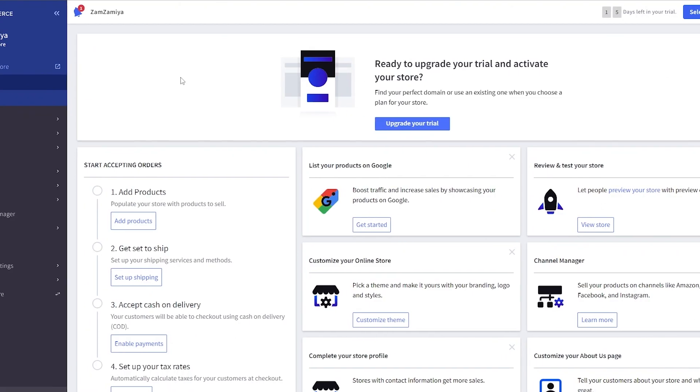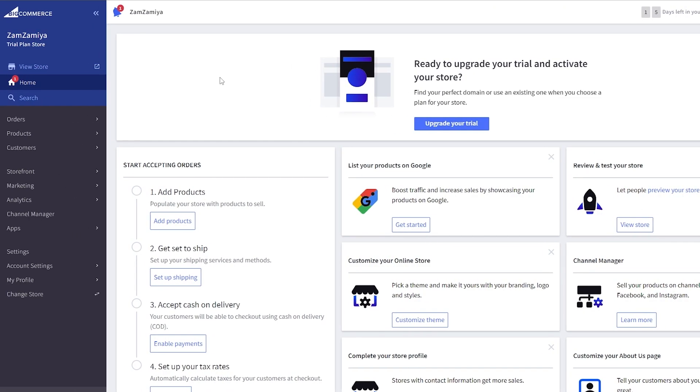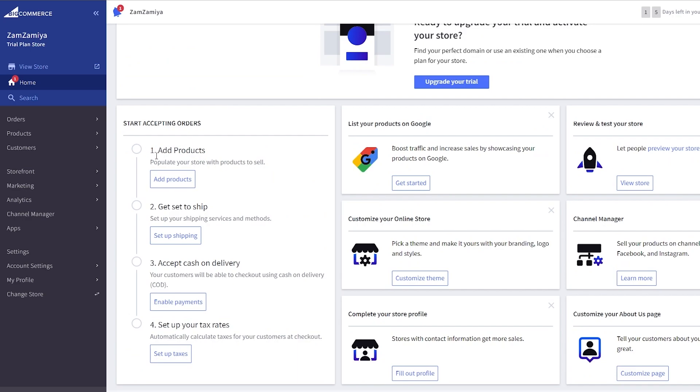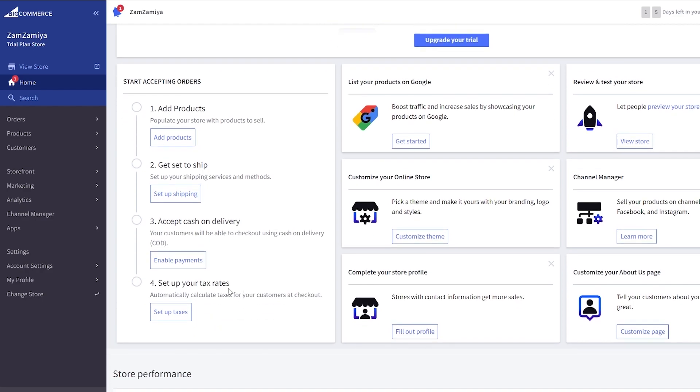Now over here as you can see we have our dashboard, and over here we have a bunch of stuff that we can do. So this is a checklist right here. These are the things that we need to do: we need to add products, get the shippings, accept cash on delivery, enable payments and set up tax rates.